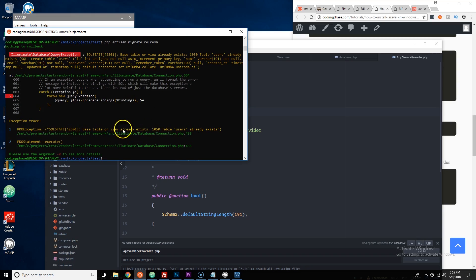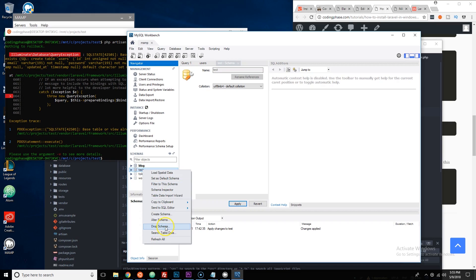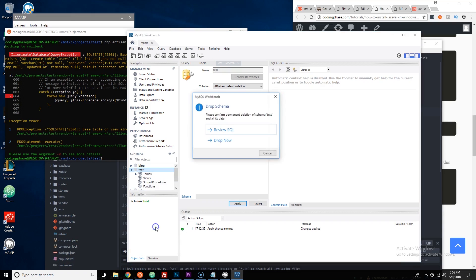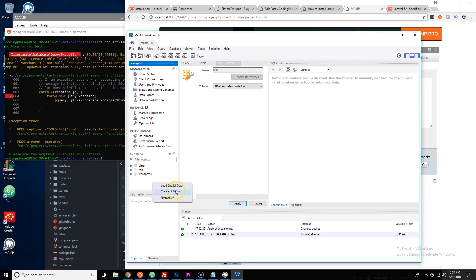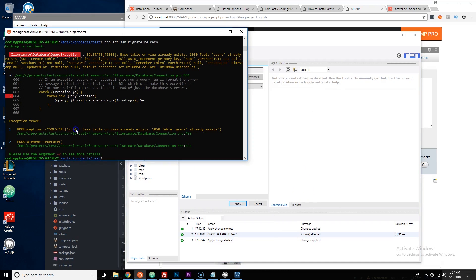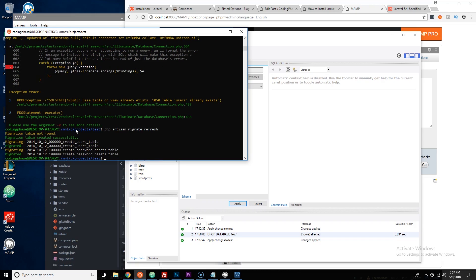If it says the table already exists, go to MySQL Workbench, delete the 'test' database by dropping the schema, then recreate it: right-click, Create Schema, name it 'test', click Apply and Finish. Now run 'php artisan migrate:refresh' again and everything should complete successfully.